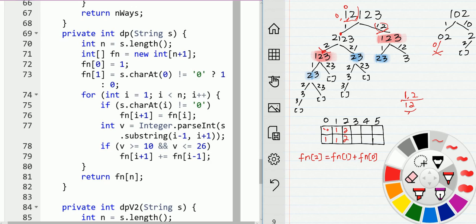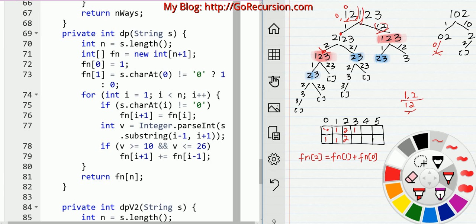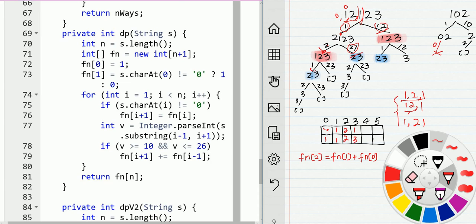Continuing the DP example: fn(i) = fn(i-1) + fn(i-2) when both options are valid. So the sequence of values builds up: we have 1, 2, then for the next digit, 2 plus 1 equals 3, then 2 plus 3 equals 5, then 3 plus 5 equals 8. So for this input we have 8 ways total.